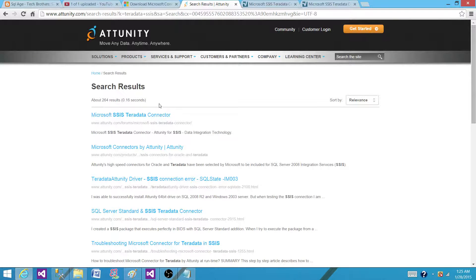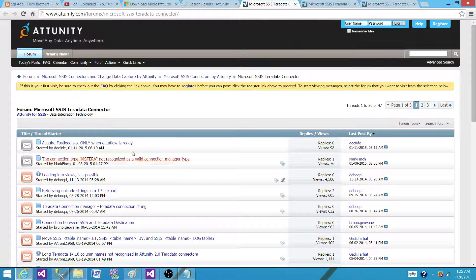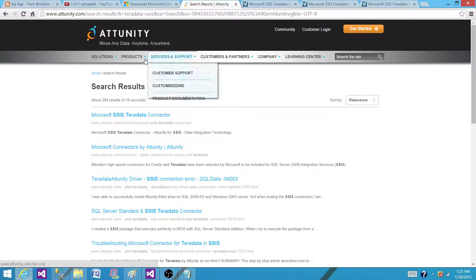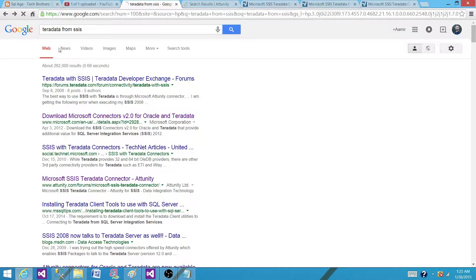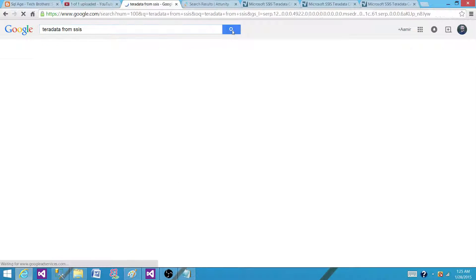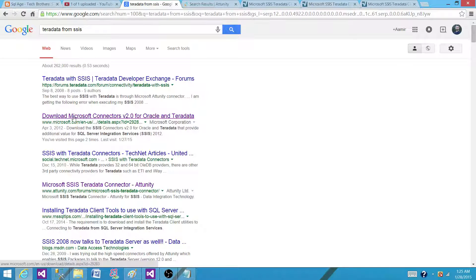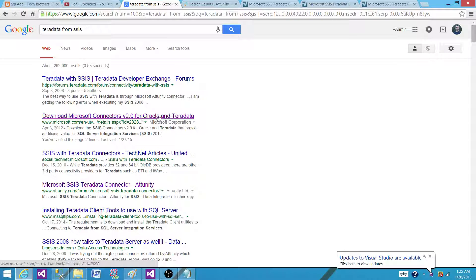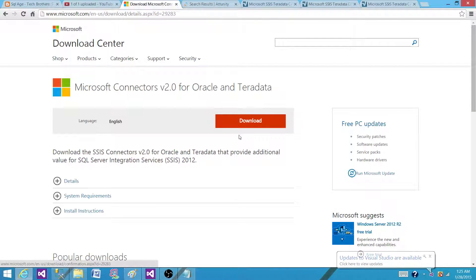Right now you can see I searched 'Teradata connector for SSIS' and this is where I am. They have forums where you can go and take a look if you have any questions. When I went to Google and searched 'Teradata from SSIS', it showed me 'Download Microsoft Connectors 2.0 for Oracle and Teradata'. I clicked there and it gave me the option to download it, and it is for SSIS 2012.